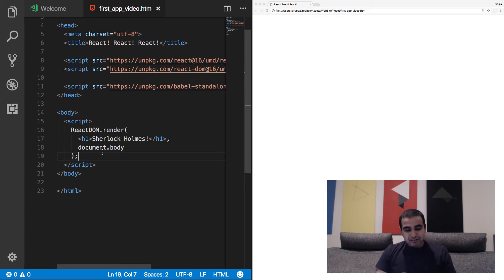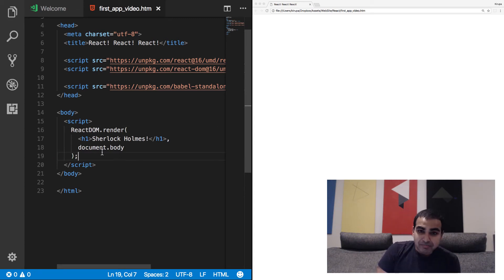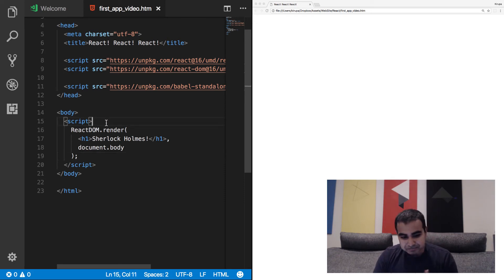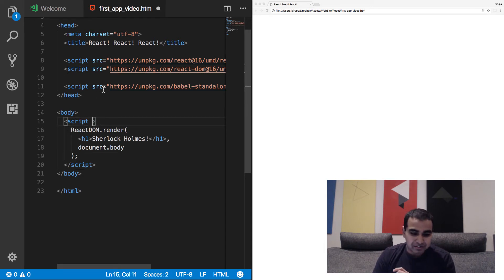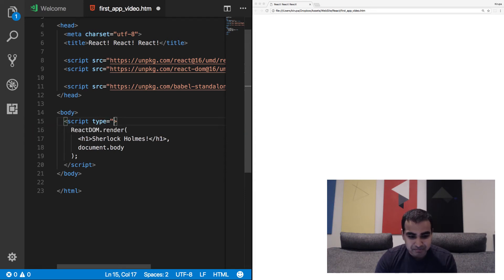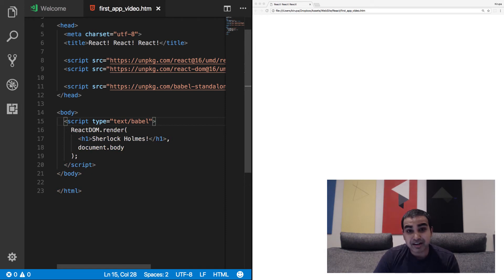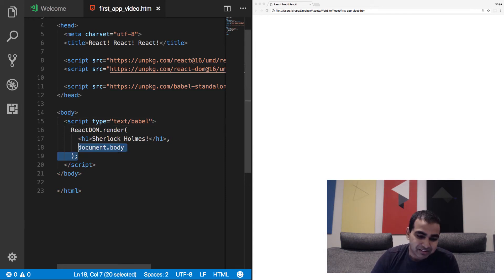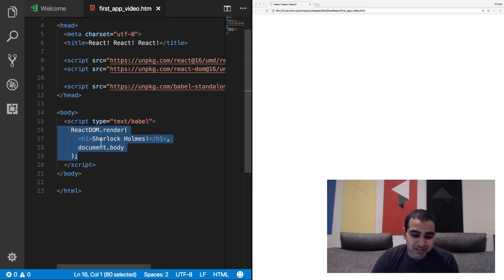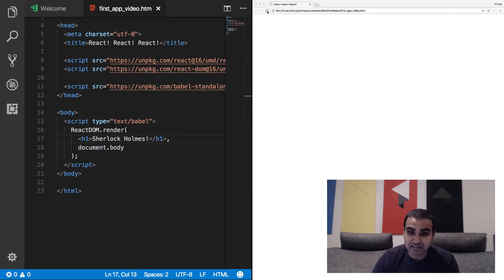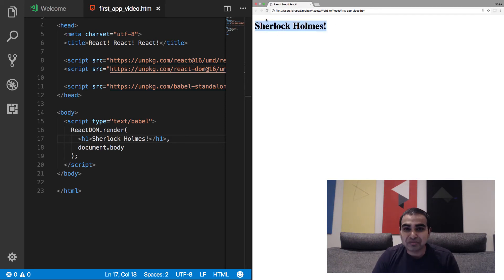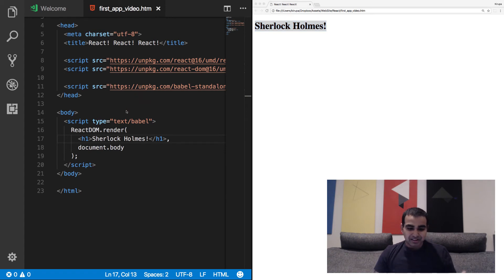So right now we've basically told react to use the render API to print the text Sherlock Holmes in a heading one tag to our body element. Now, there's one more thing we need to do. And this again has to do with just how we're printing content to the screen. I'm going to change the type of our script tag to be text slash babel. And this is what tells our babel transpiler to take this content and run it through its magic workflow to generate HTML and CSS and JavaScript. So I'm going to hit refresh on the page. And if everything works fine, you'll see the words Sherlock Holmes displayed.